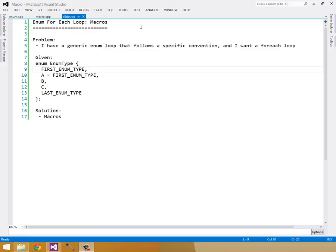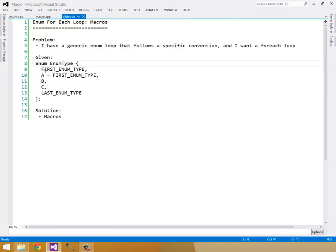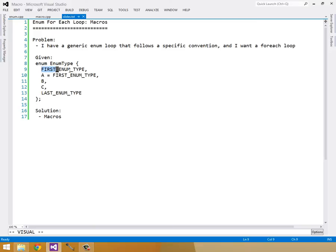The problem I have is a generic enum loop that follows a specific convention. This convention is you have an enum type, and then the very first value is called first enum type and the very last value is called last enum type.